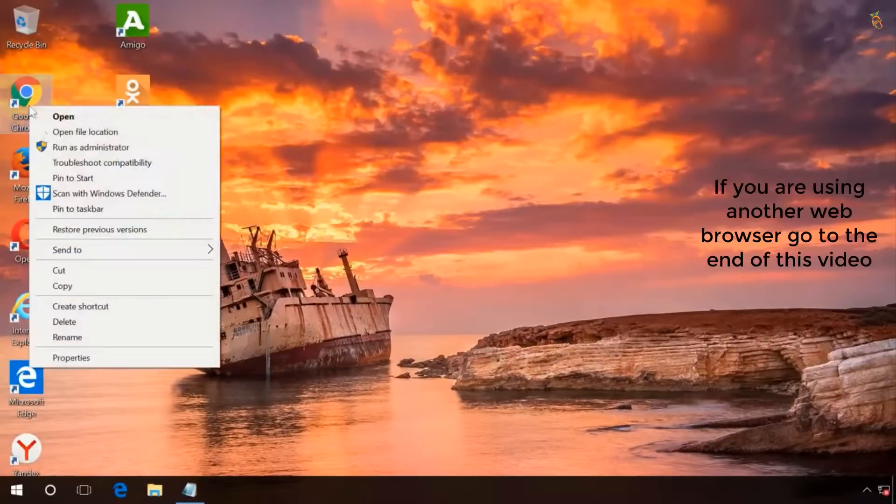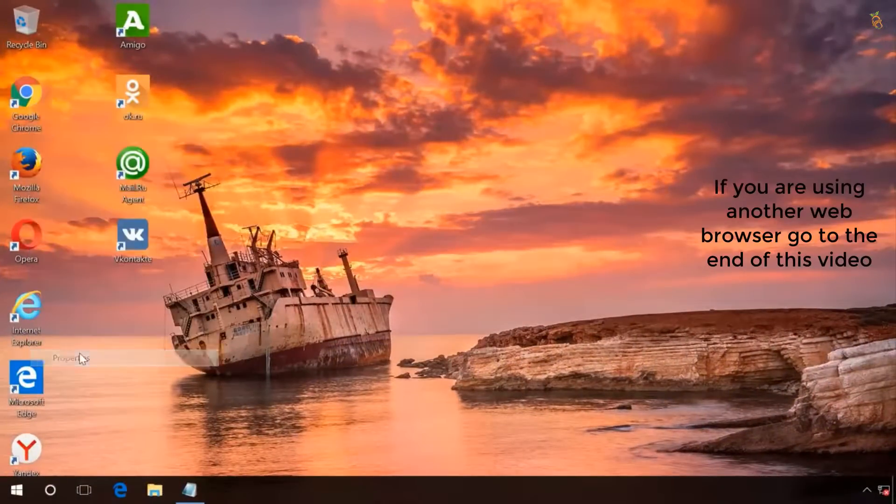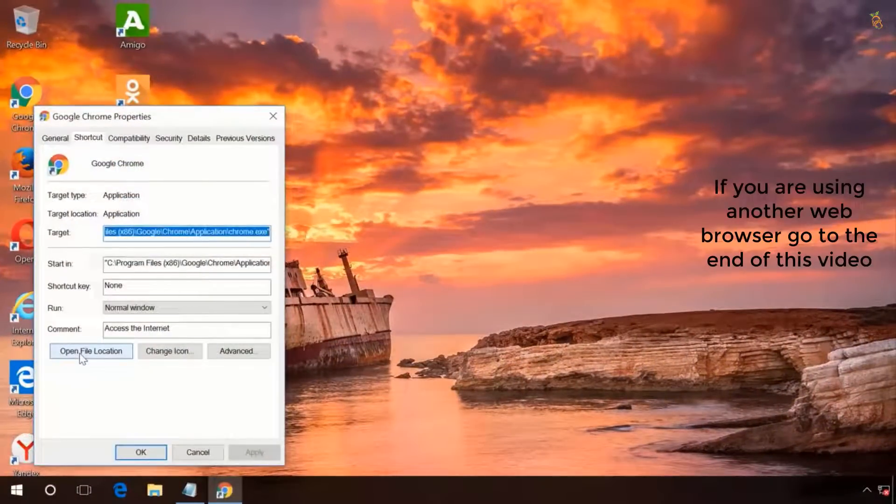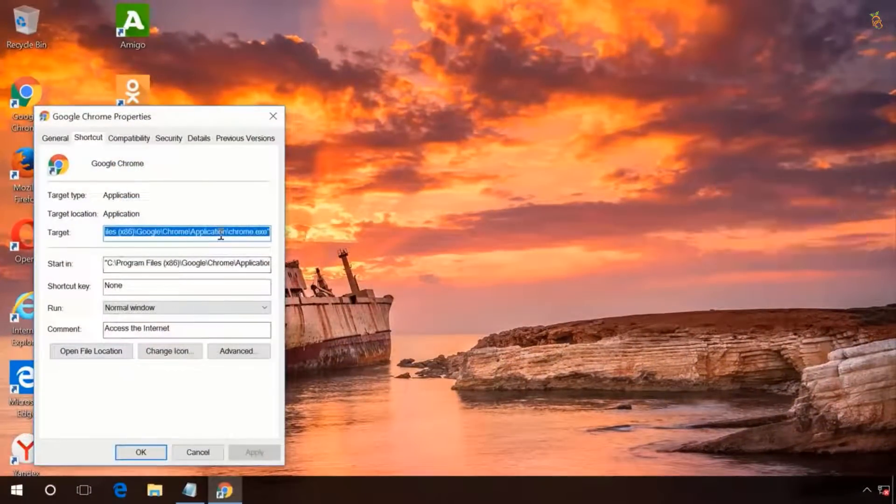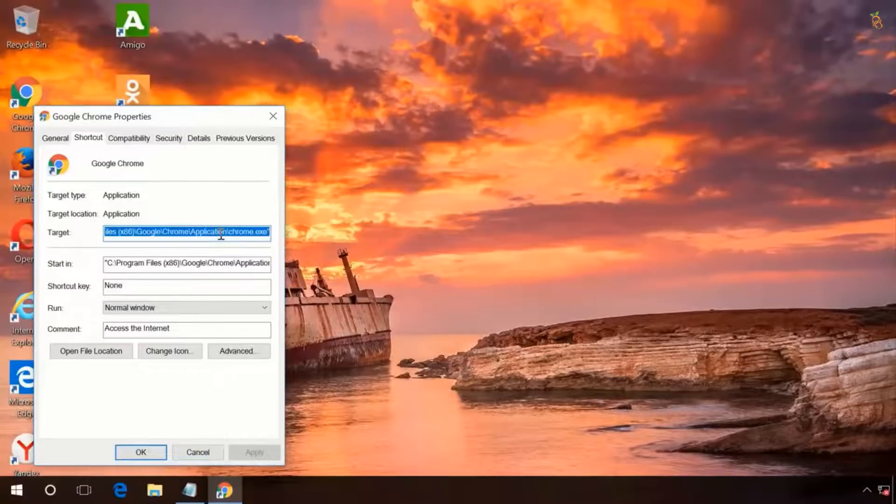Right-click on your browser icon and select properties. Check the target and replace the link according to your system bit number.